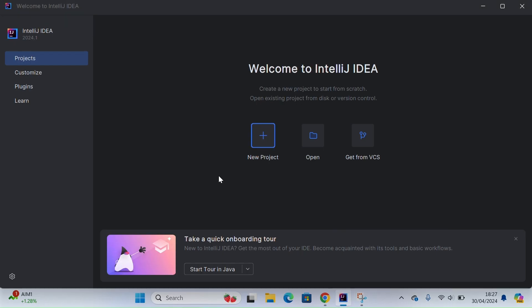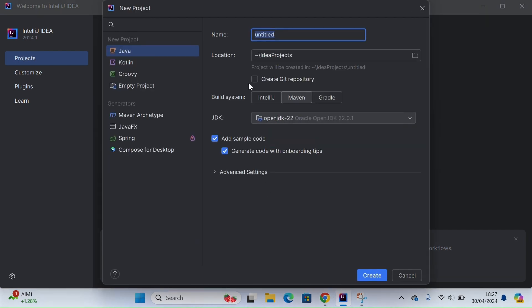Once you've done that and installed it, you should see this screen. Here we can go ahead and create a new project. We'll keep the project selected as Java. To name my project, I will just give it a name.